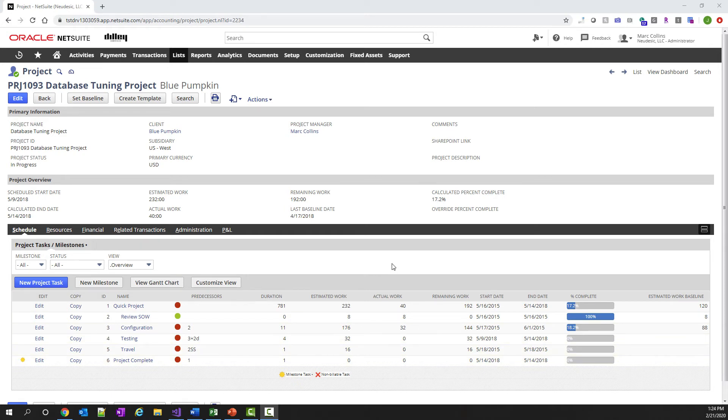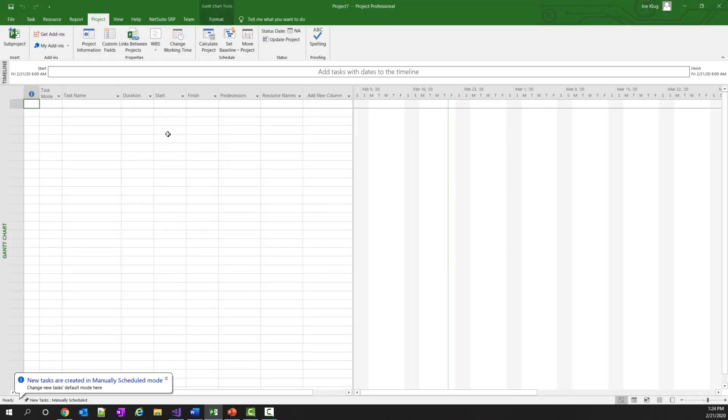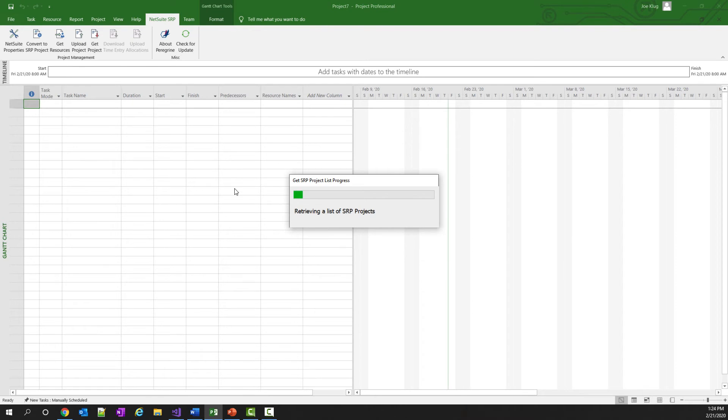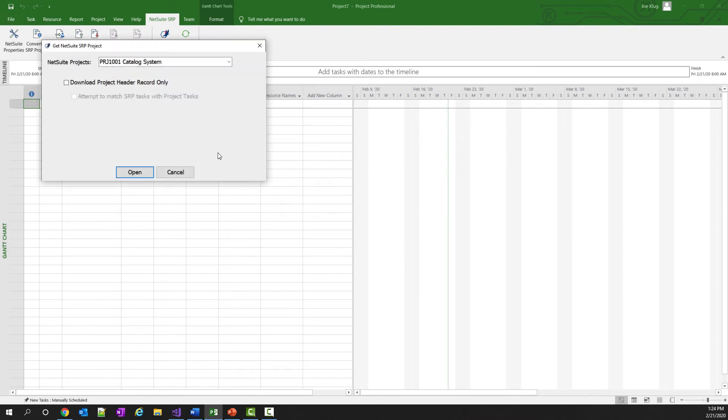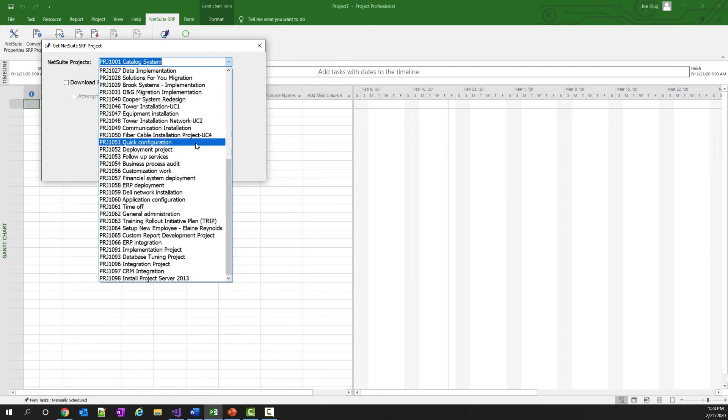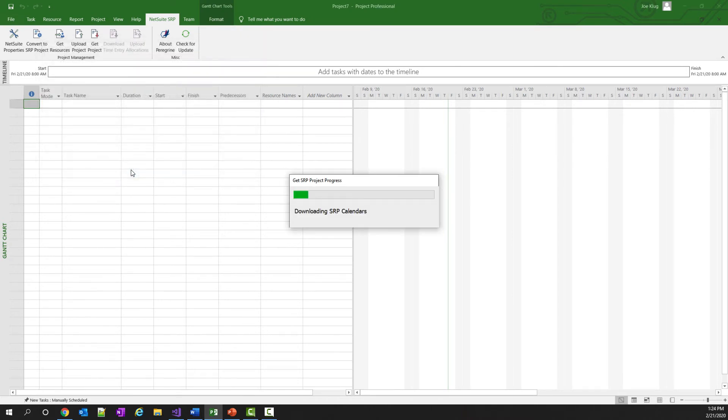Now, to download this project, the first thing you need to do is open a blank project in Microsoft Project. When a blank project is open, click on the NetSuite SRP tab and click on the Get Project button. A list of projects will be retrieved from NetSuite SRP that you can download. Scroll through the list and find the project you want to download. In my case, it's my database tuning project. Select it and then click open.